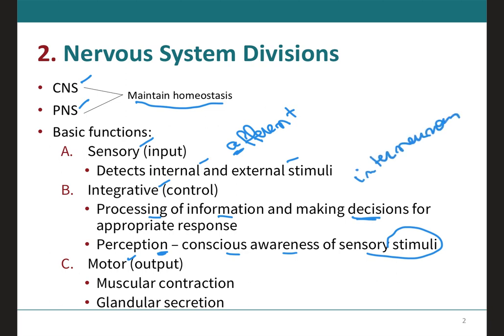Many of the neurons that participate in integration are called interneurons — inter meaning between neurons. These are neurons that interconnect with other neurons, with axons that extend only a short distance and contact nearby neurons in the brain or spinal cord to set up the complex circuit board of the central nervous system. The vast majority of neurons in the body are interneurons, meaning they connect neurons to neurons.